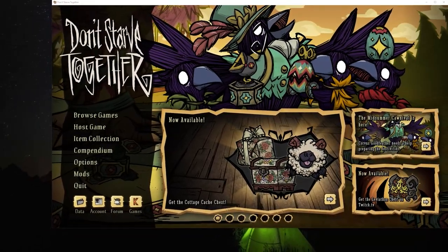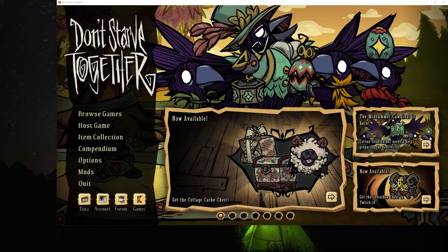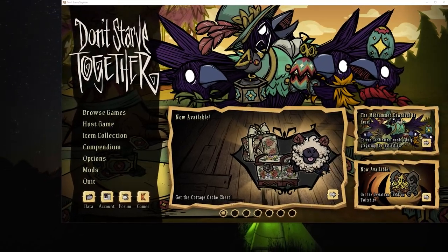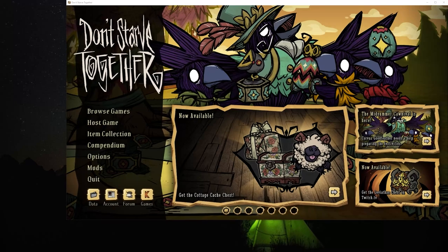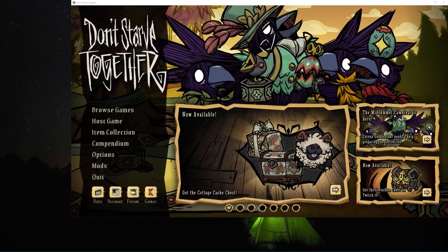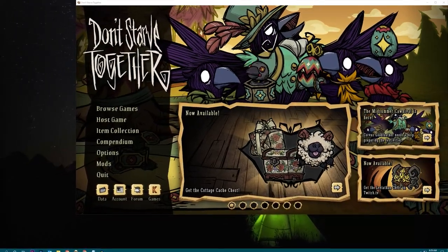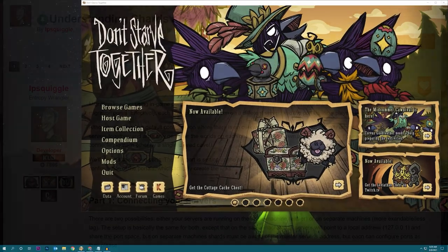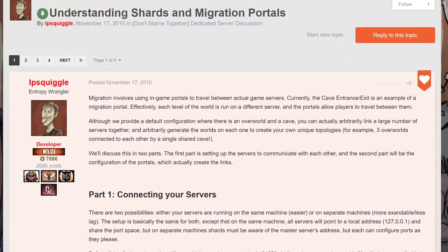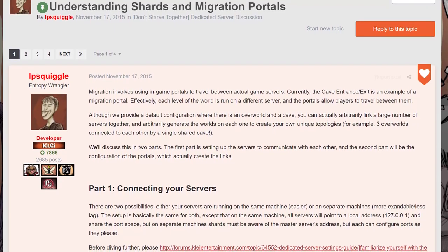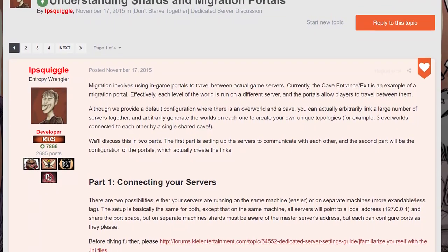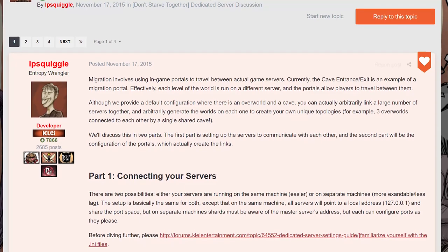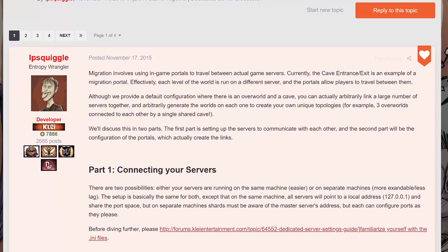The traditional setup comes with the master and the caves, but because each shard is considered its own server, you can in fact add additional shards and link them all together, provided your computer has the resources to handle it. Much of this information can be referenced on Ipsquiggle's forum post explaining how to set up shards and migration portals, but there are a few important steps which I will fill in here.